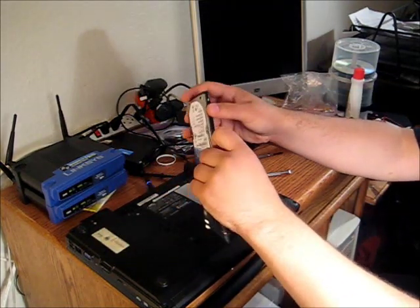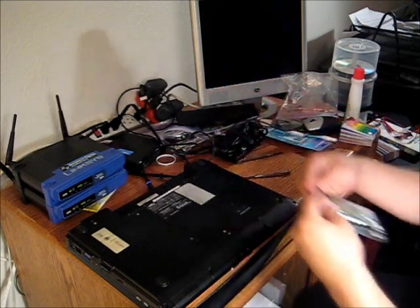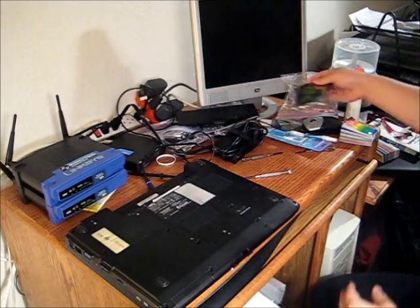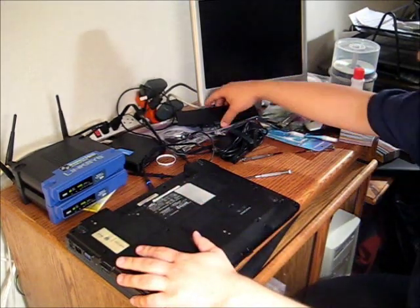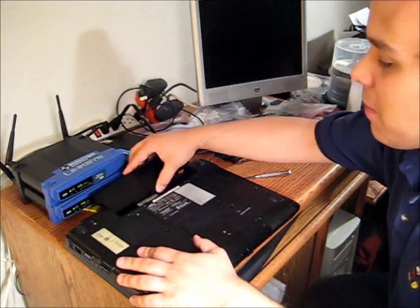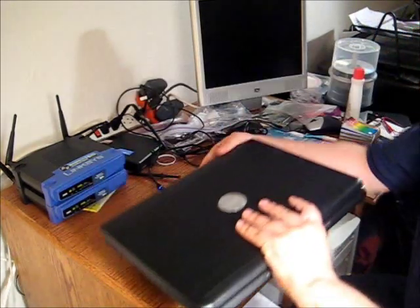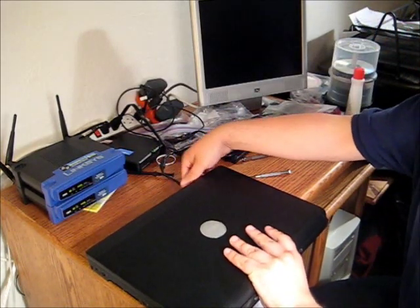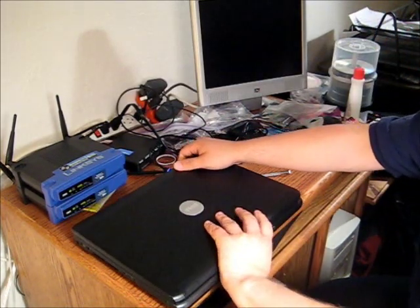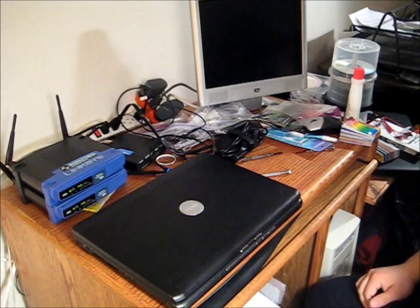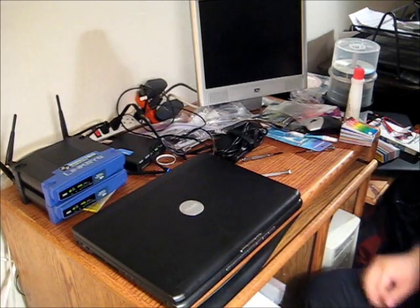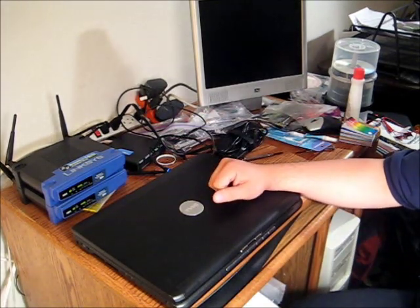Put the extra hard drive back in its anti-static bag for protection. You can throw the battery and power back on. And we're all set. You've just reinstalled the hard drive in your Dell Vostro 15.